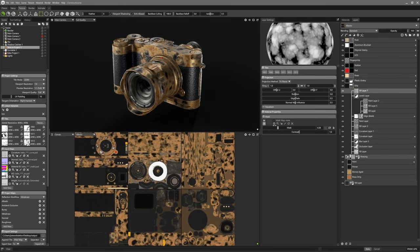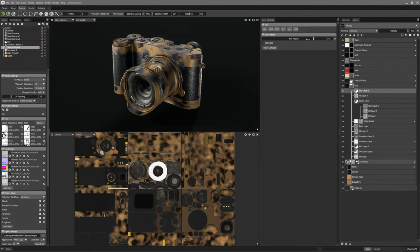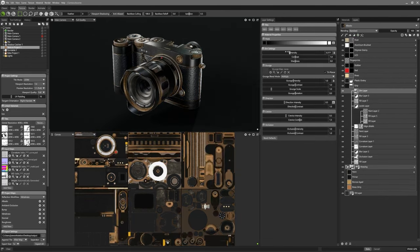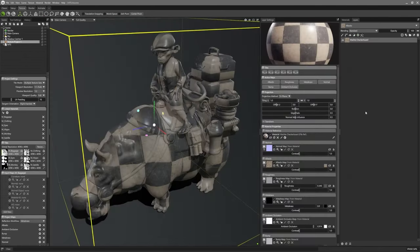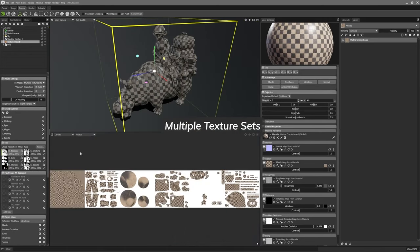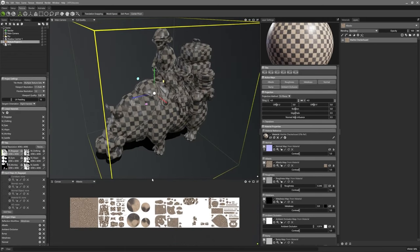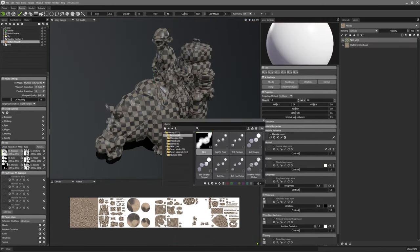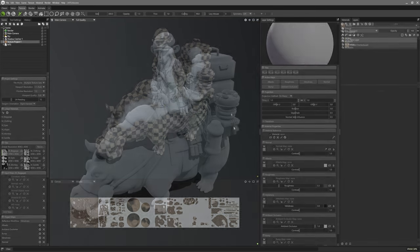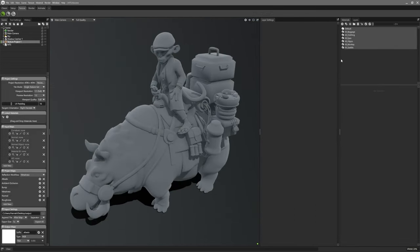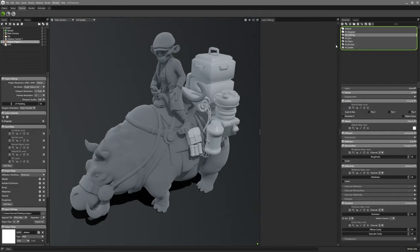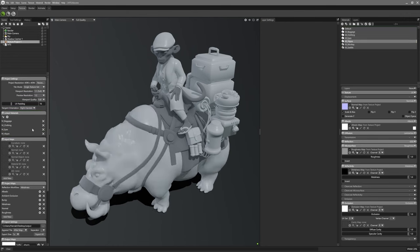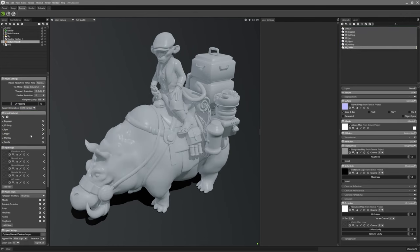Before 2.5, UDIM support was mostly the realm of tools like Substance Painter, which allowed artists to work with ultra-detailed textures across multiple tiles, preserving performance while maximizing details. By integrating UDIM workflows directly, 2.5 lets artists avoid the hassle of switching between programs for detailed texturing, allowing them to handle everything in one place.